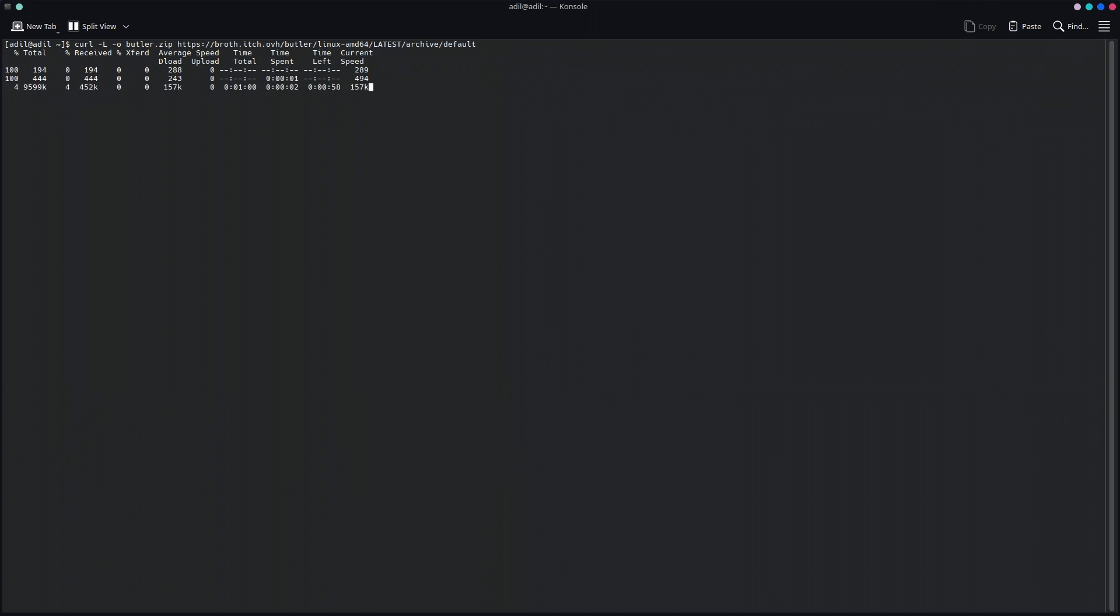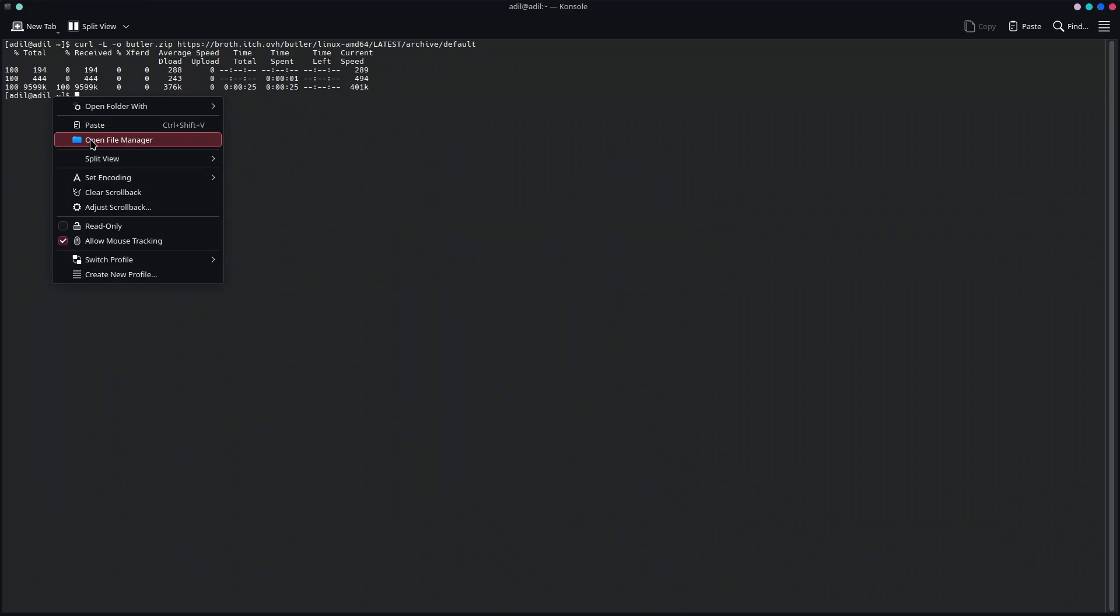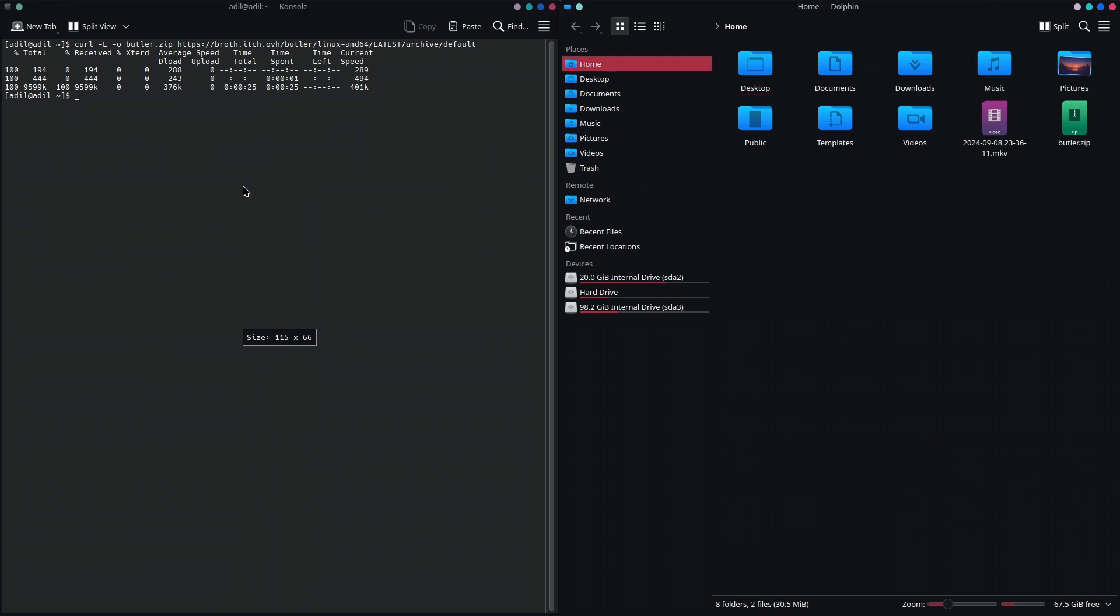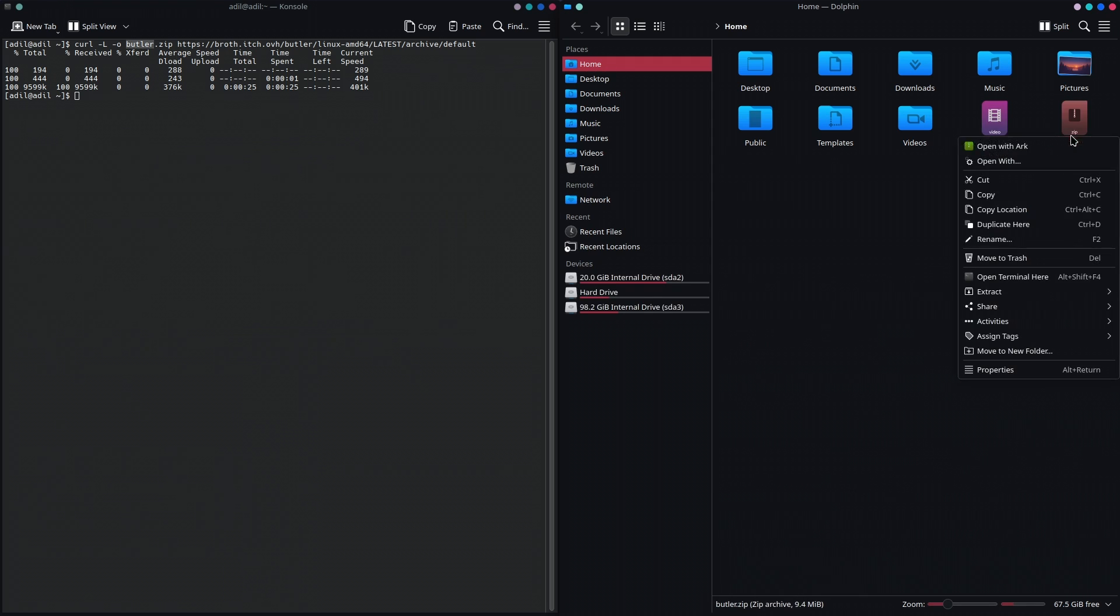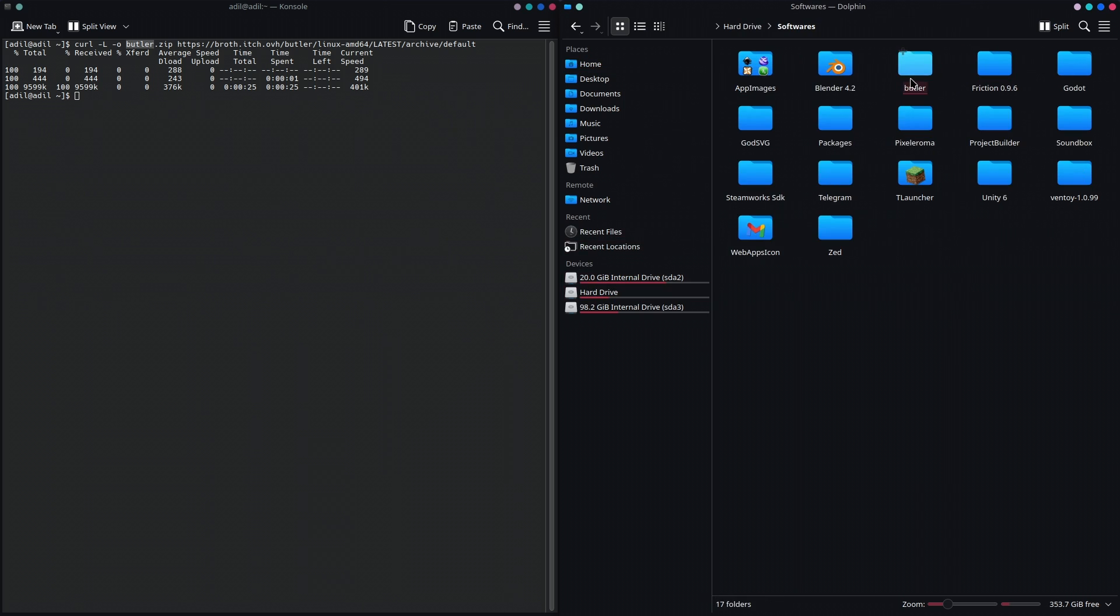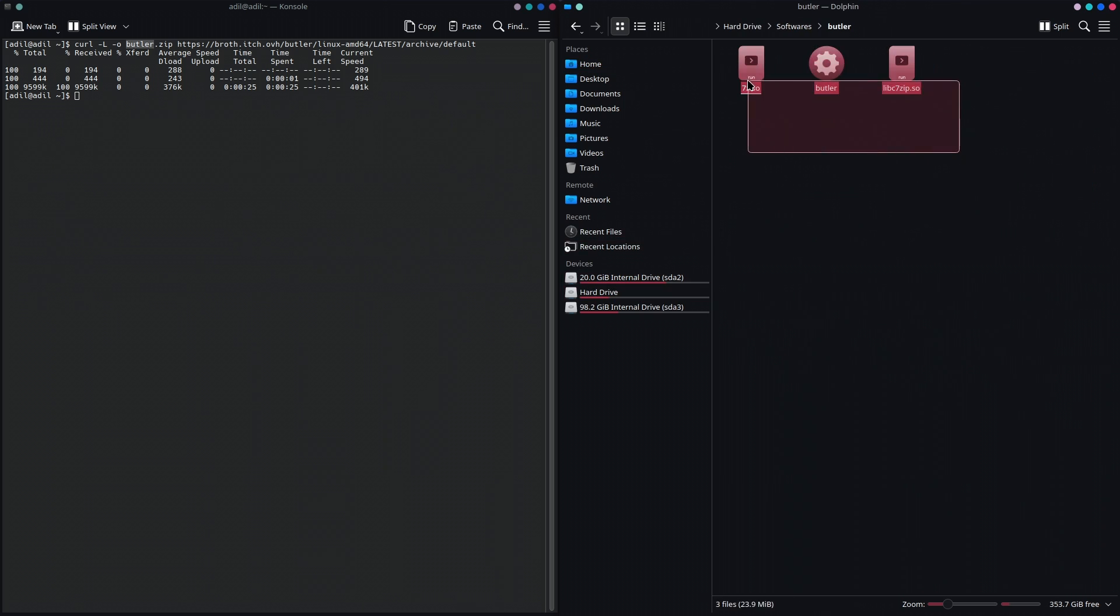Once downloaded, go to the folder where you have downloaded Butler. It's going to be a zip file named Butler. Let's extract this zip file and I'm going to copy this to my software's folder. Inside of this folder there are just three files, and this is the main one that we're going to use to execute commands of Butler.